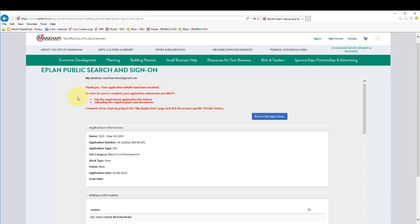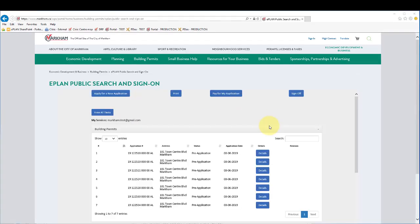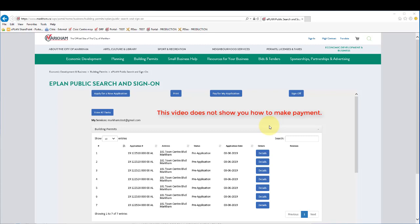At this point, if you have not yet paid any applicable pre-application or initial application fee, you will need to do this before you are allowed to upload your submission drawings and documents. There is no time period in which you must do this, so you can do it at your own convenience.